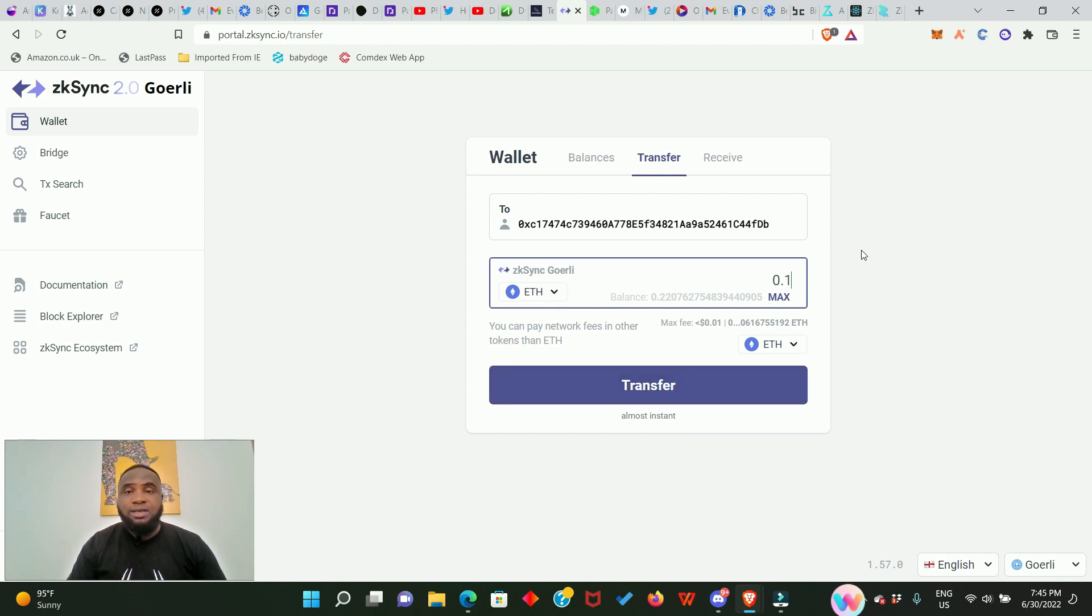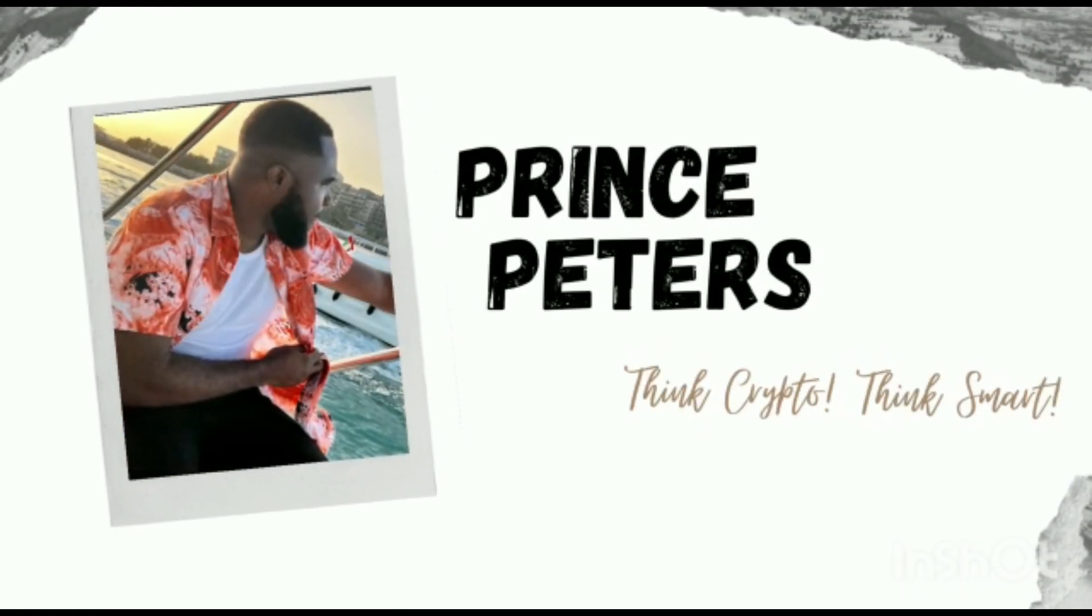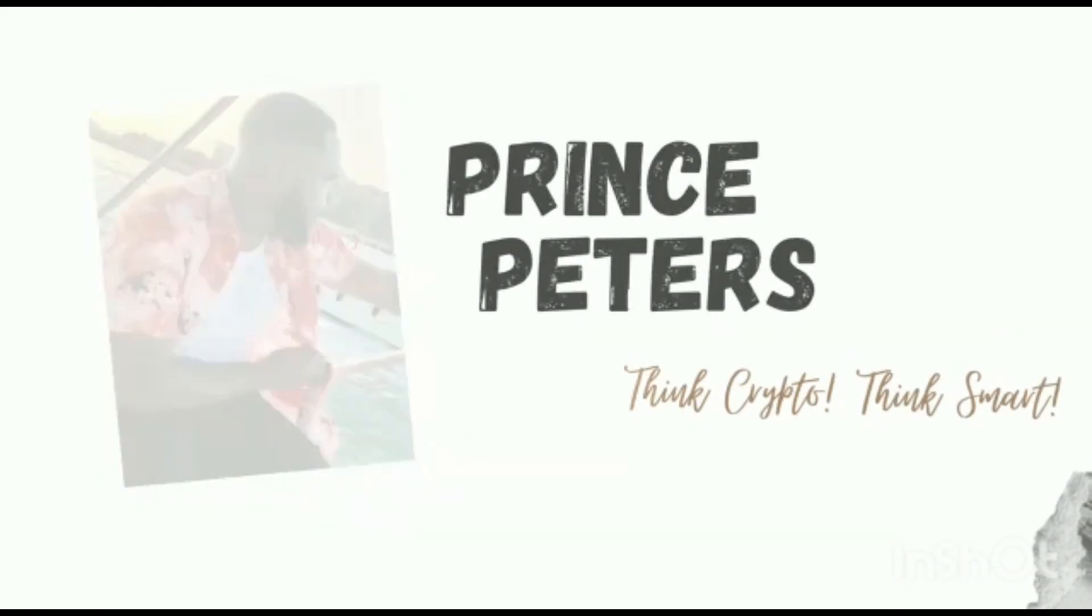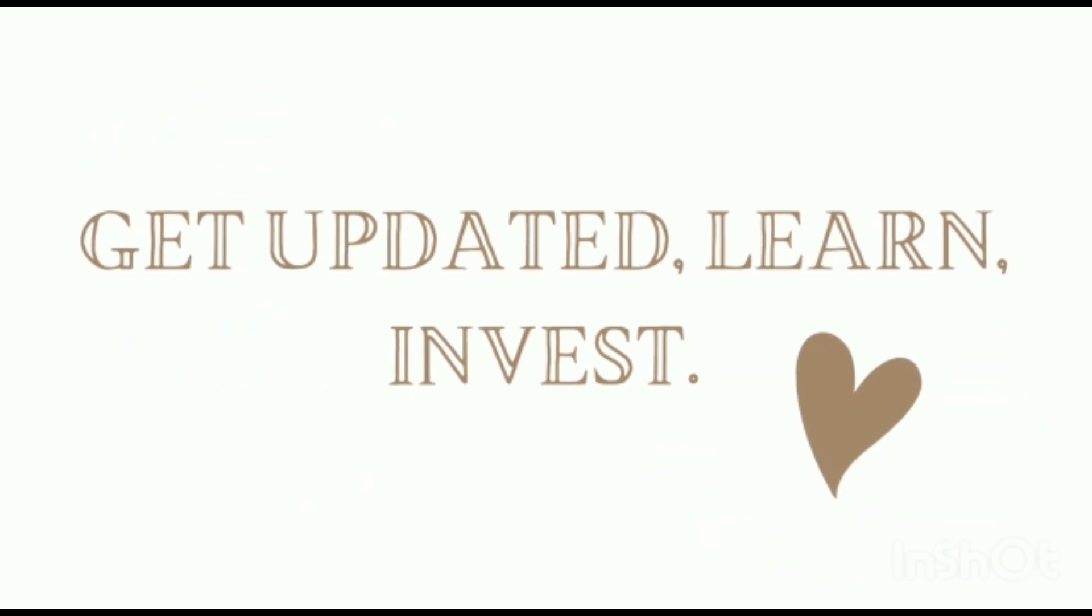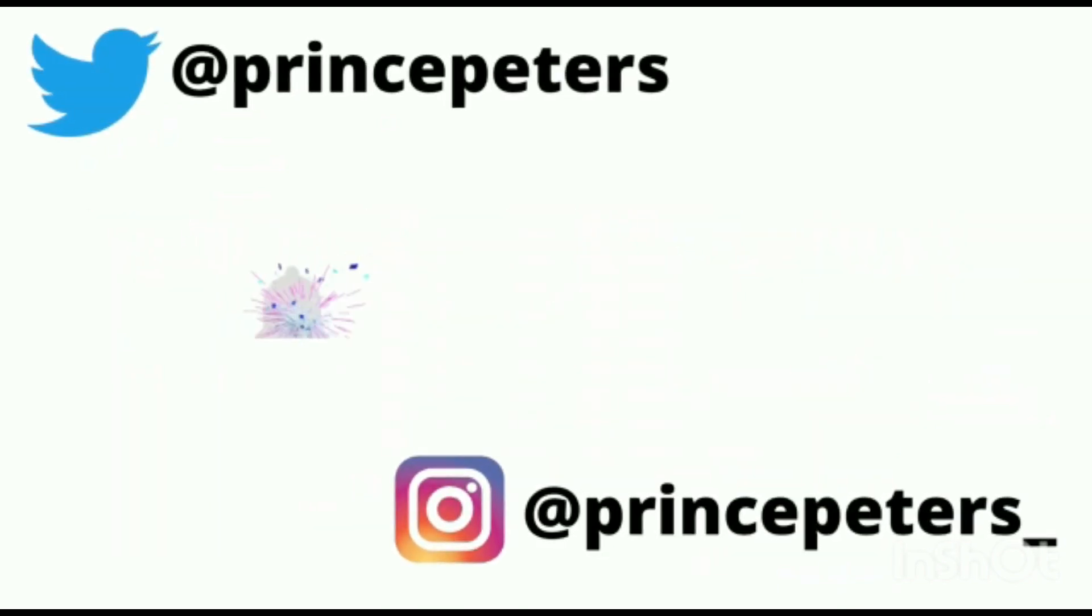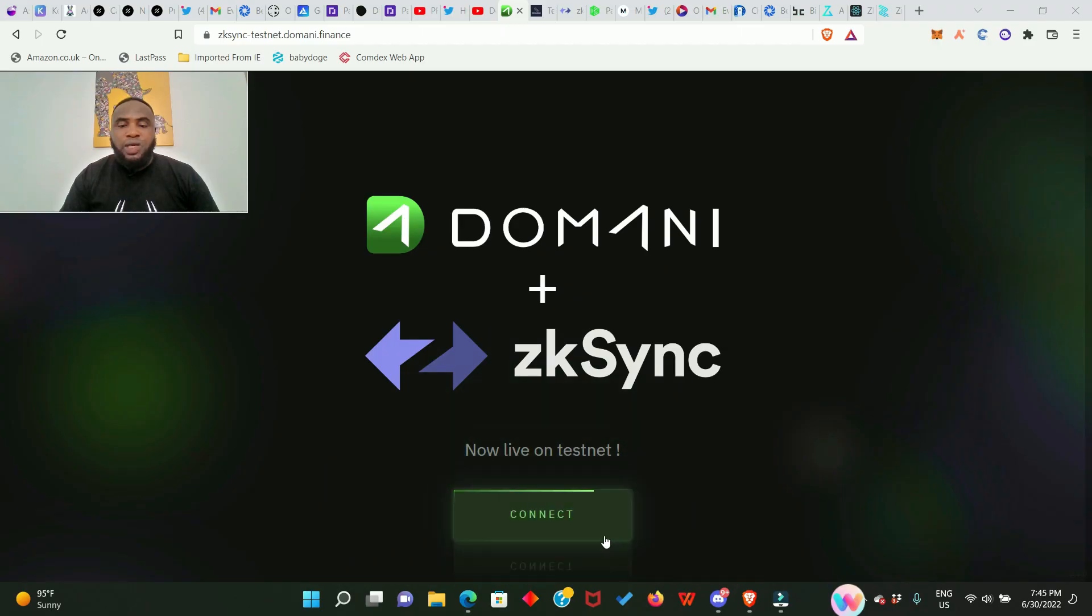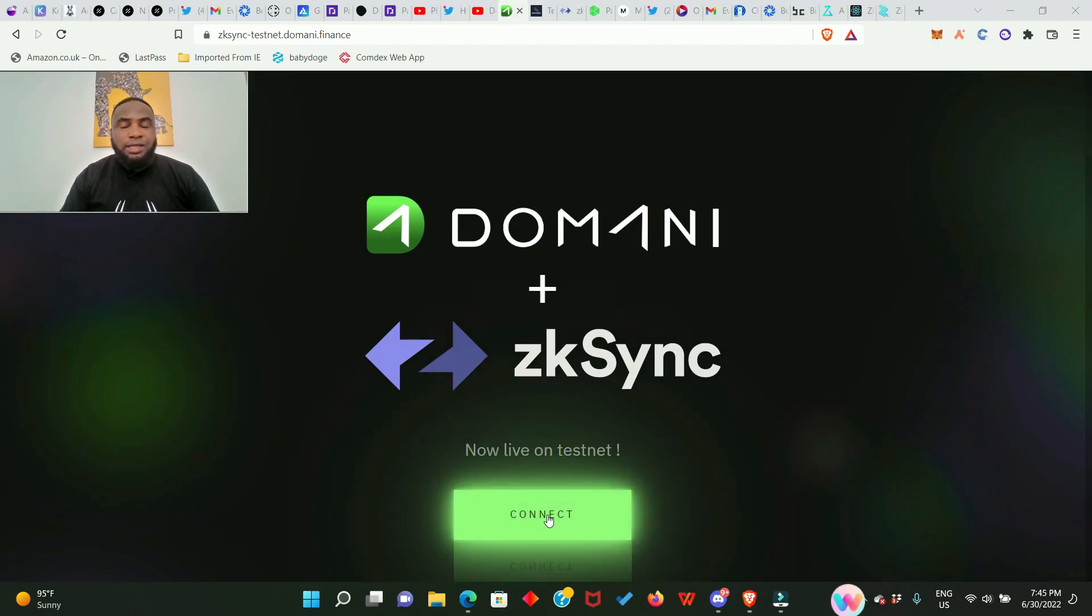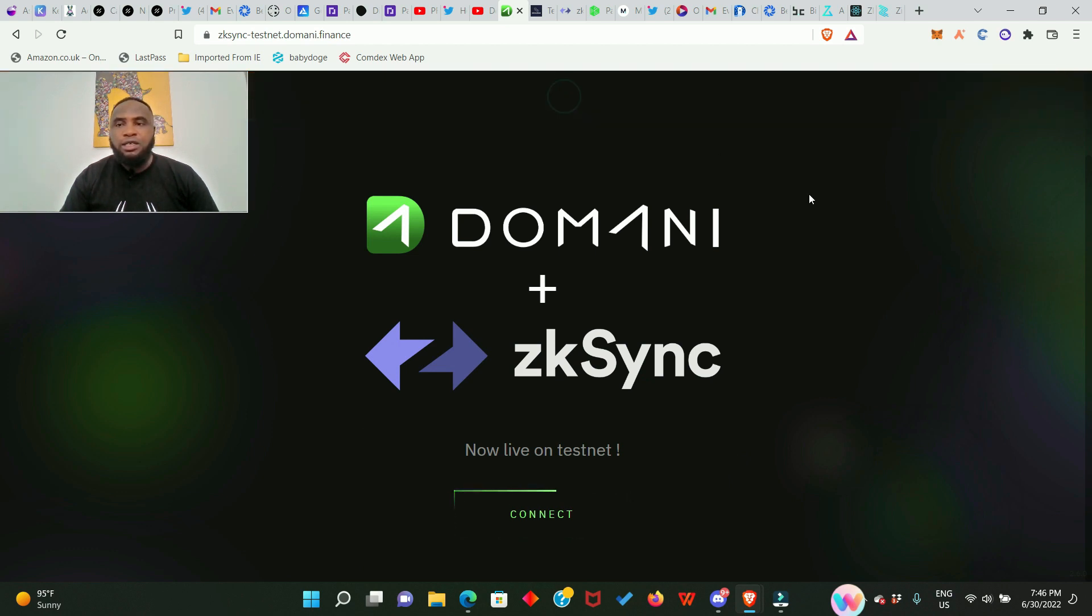So after all that we can now go ahead and participate in the Domain testnet. Right here it says Connect Wallet, so you click on it. It says please switch to zkSync V2 testnet. Click right here or you can go to your wallet directly and switch over to the zkSync testnet.